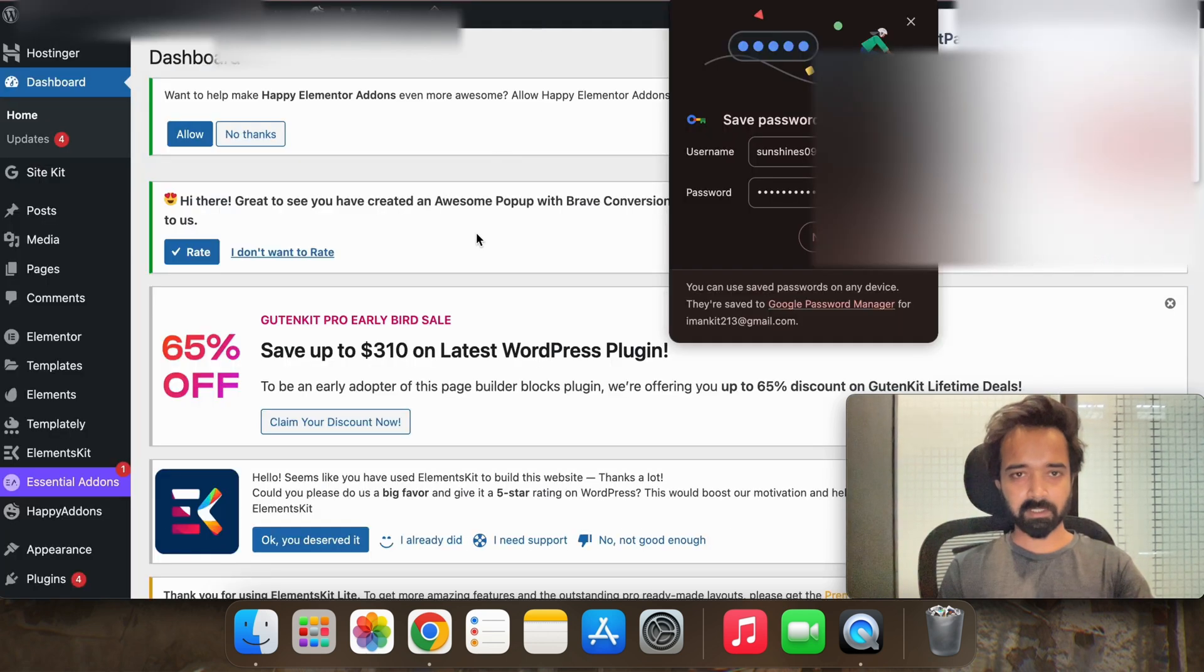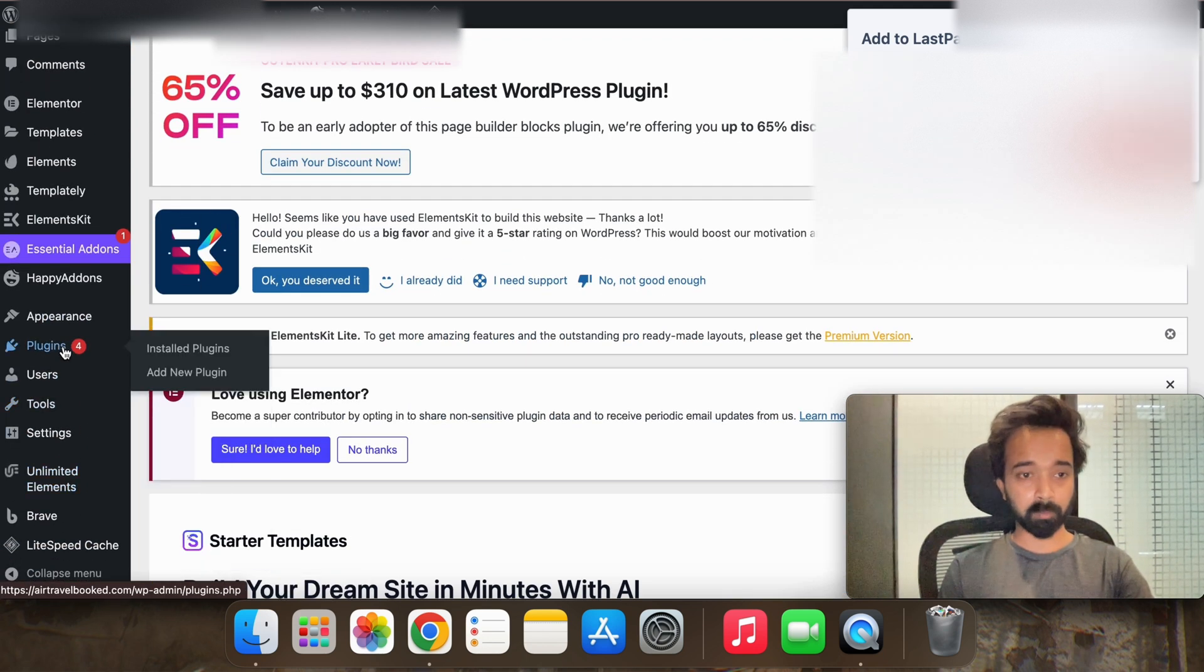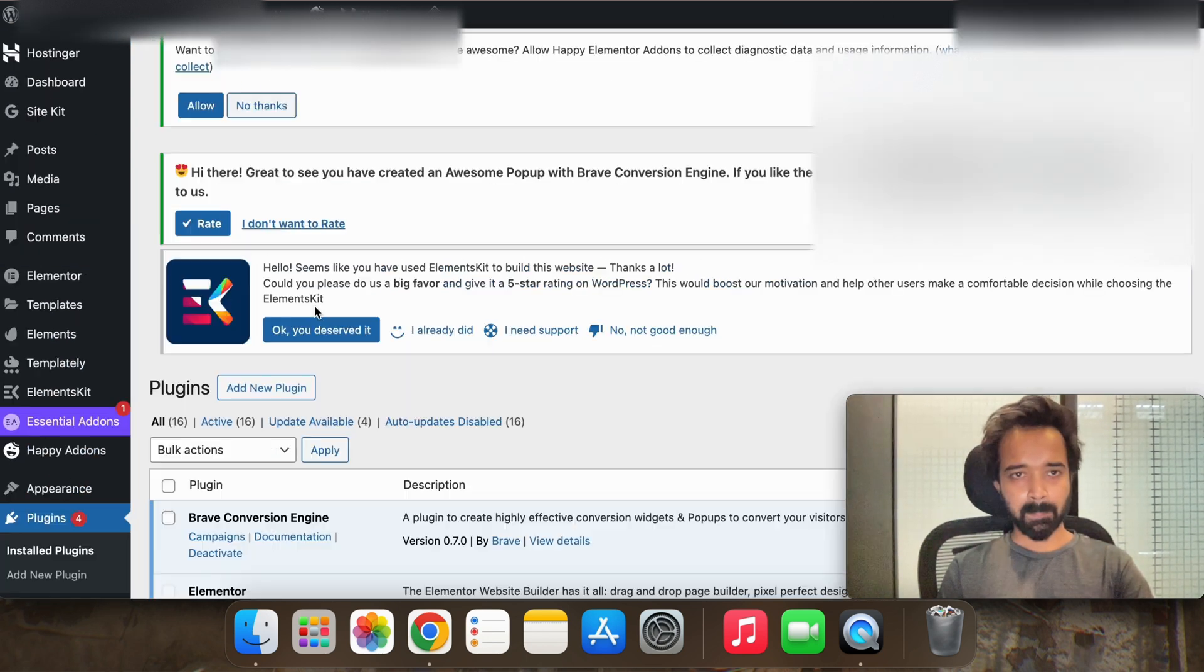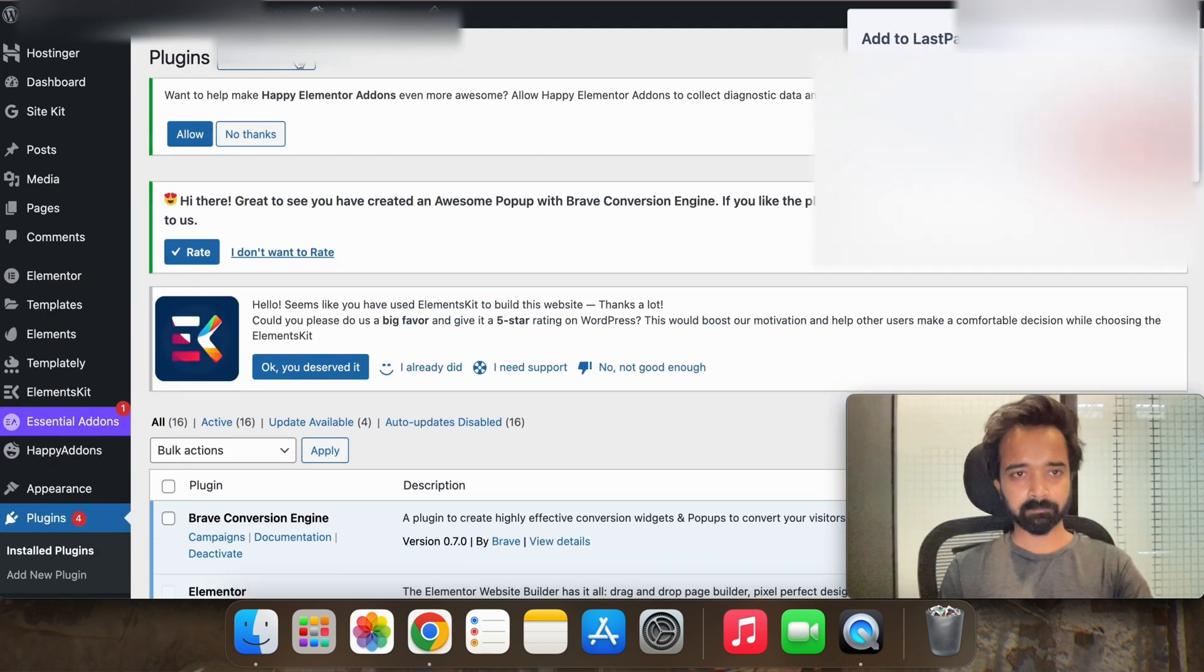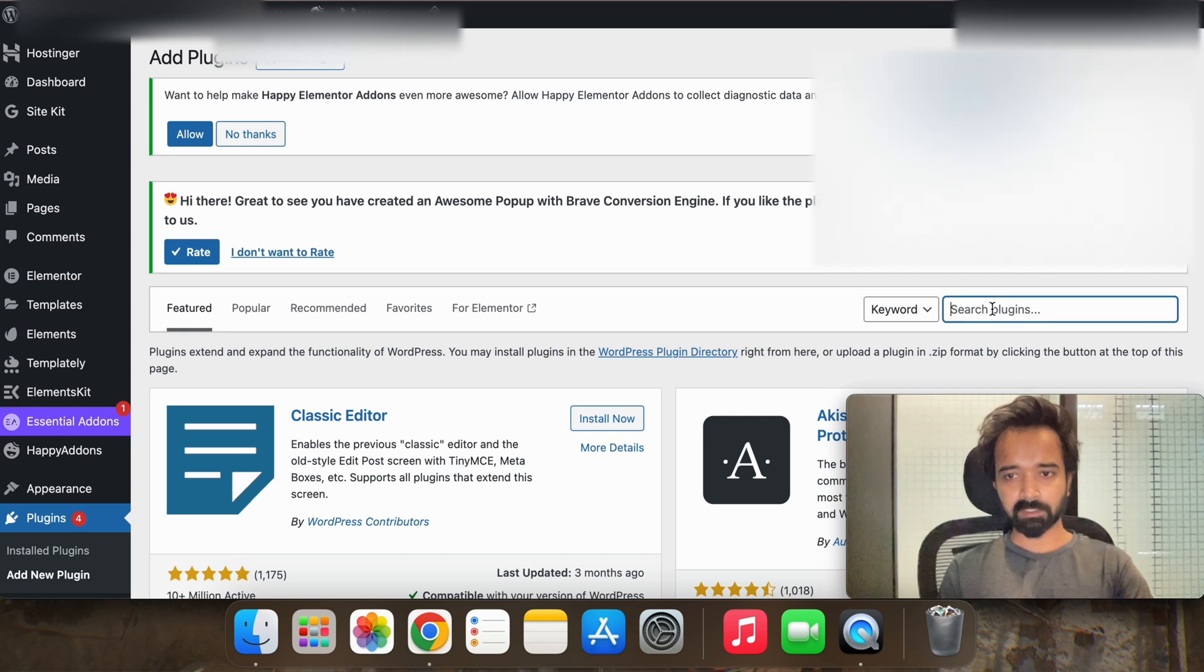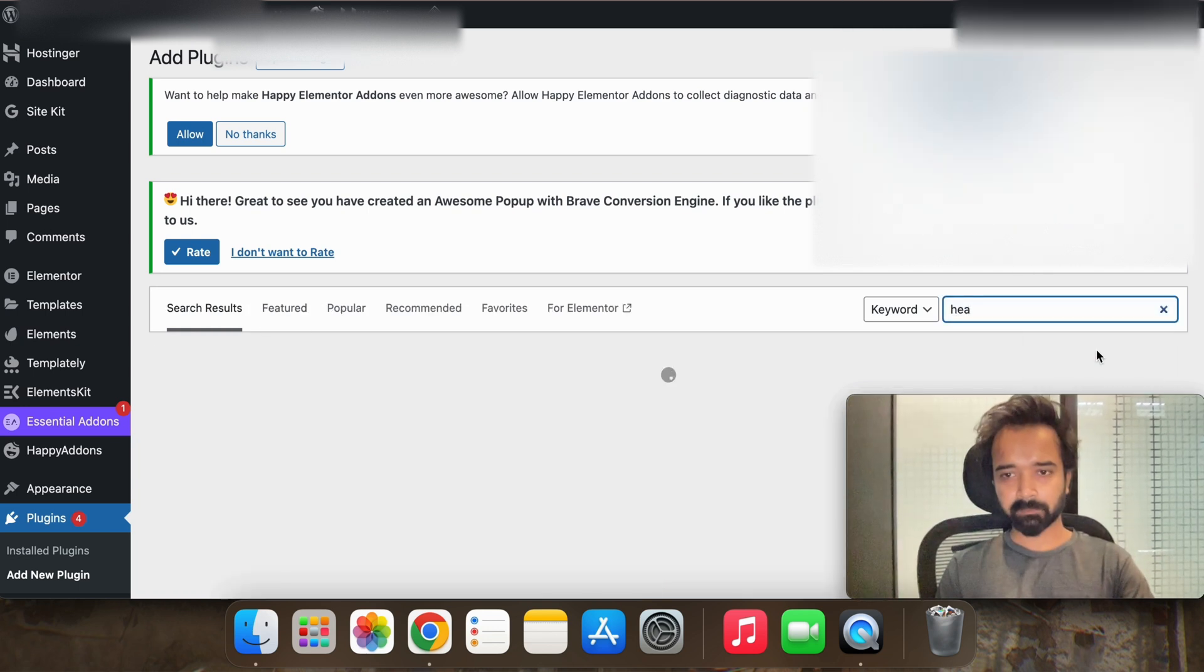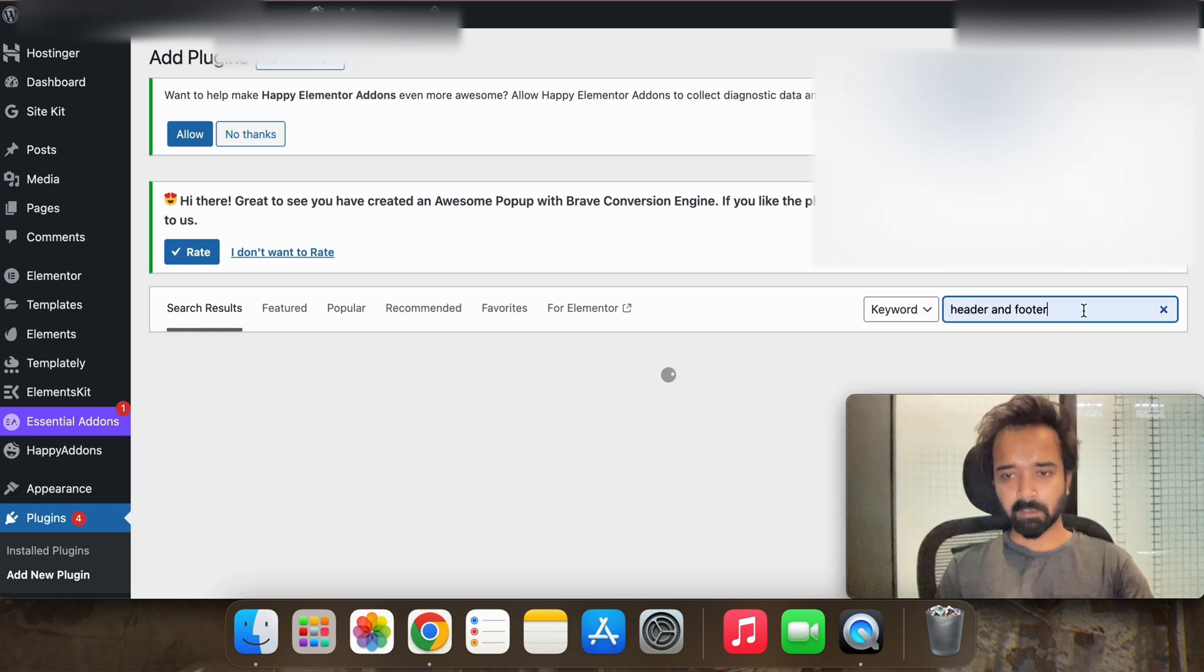And now go to your WP admin of your WordPress landing page and go to plugins. Now add new plugin and search header and footer.